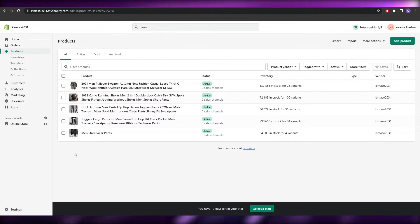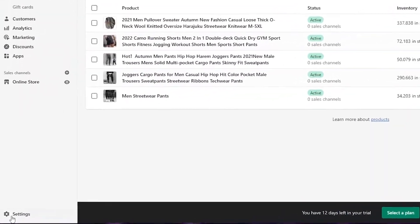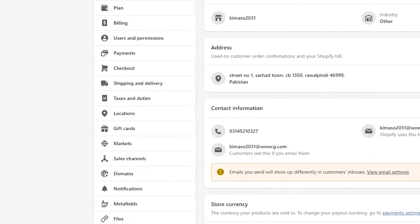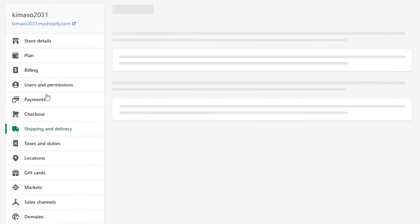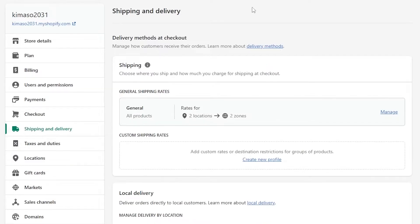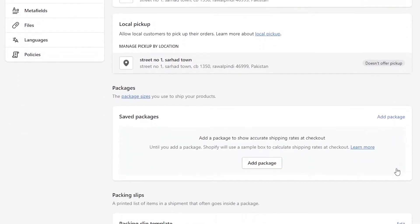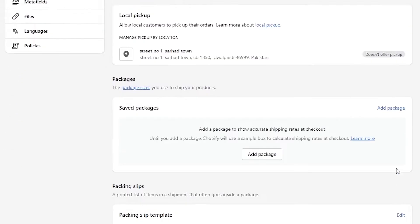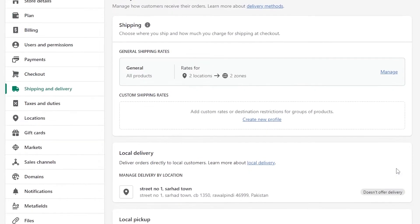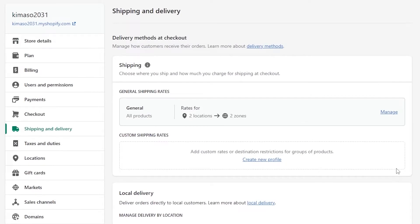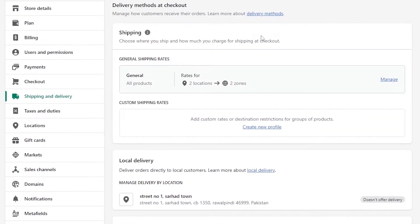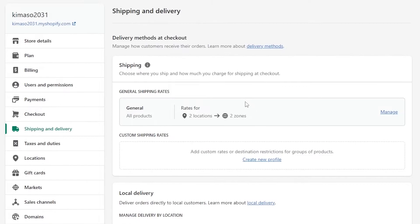Now let's get to the main topic: setting up shipping. Go into Settings and you'll see a bunch of different options. Click on 'Shipping and Delivery.' The page might look slightly different because Shopify regularly updates its UI, but the functionality is essentially the same.